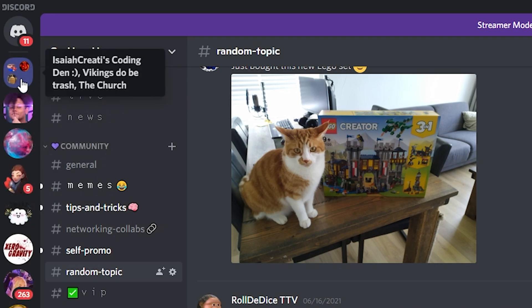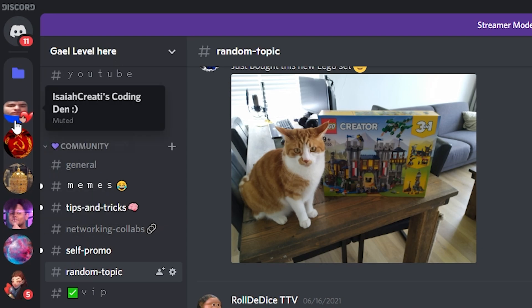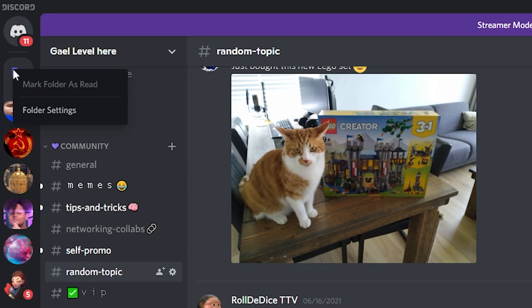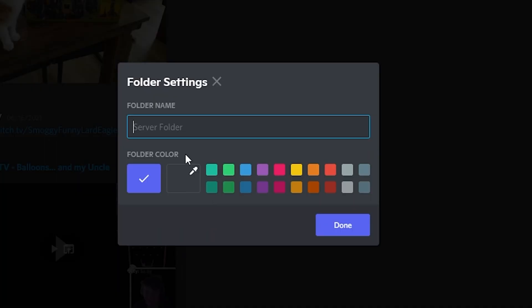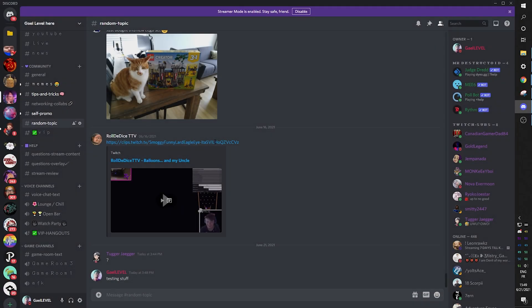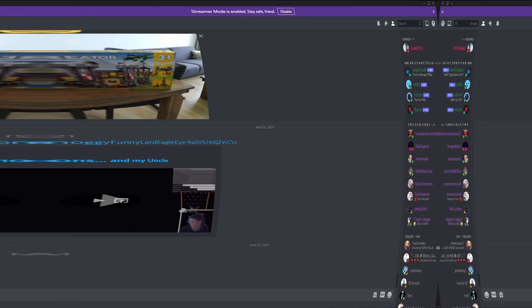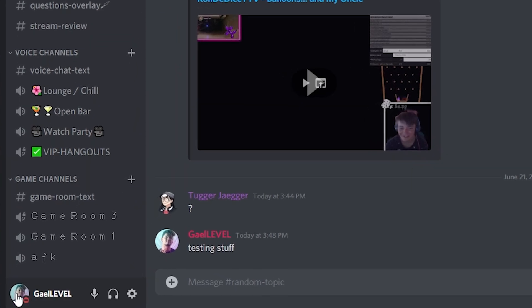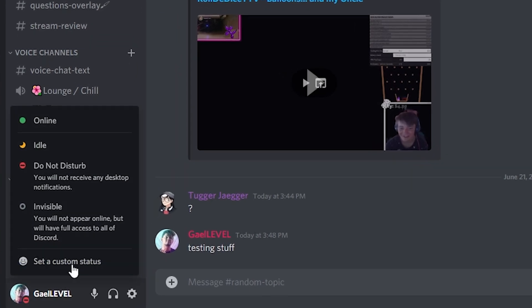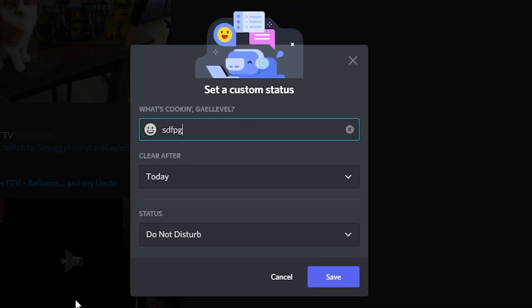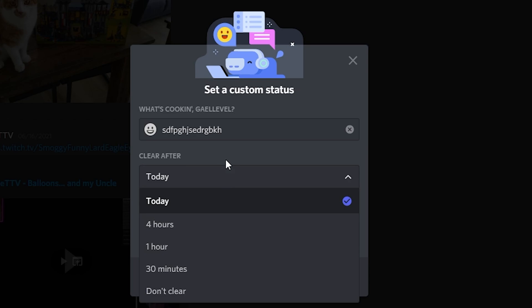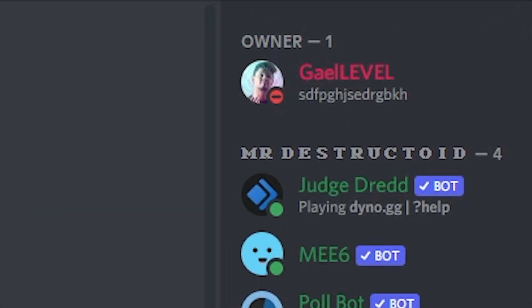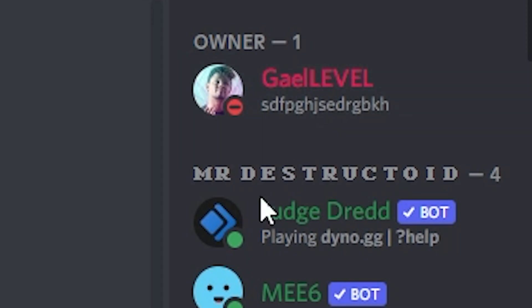You can click on here, and if you click on them, it will expand, and you will have a list of all the servers. If you right click, you will find folder settings. You can name the folder and also give it a custom color. Now, this one is pretty well known. You can click on your profile picture and set a custom status. You can just put whatever you want and set it to clear after a certain amount of time. Today, 4 hours, 1 hour, 30 minutes, don't clear. Click save, and under your name now in the list, there will be your custom status.